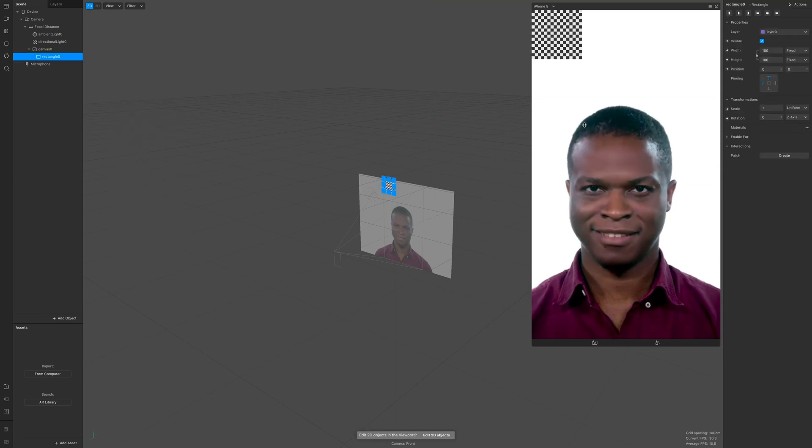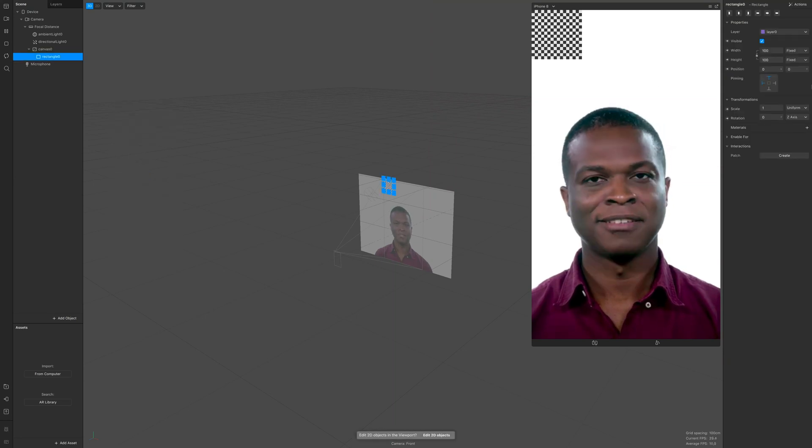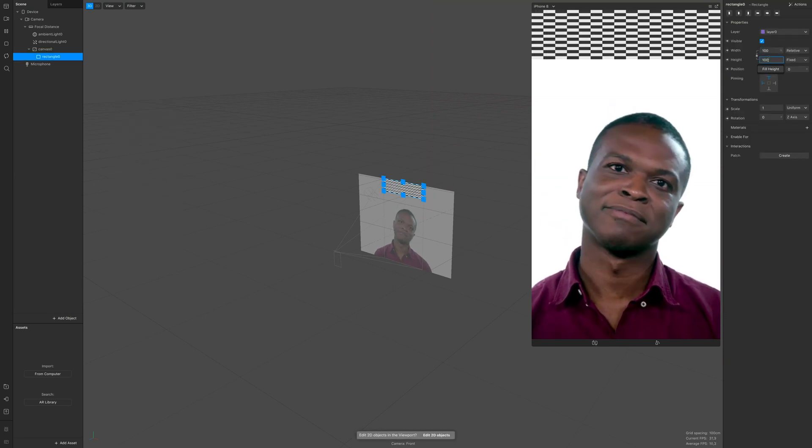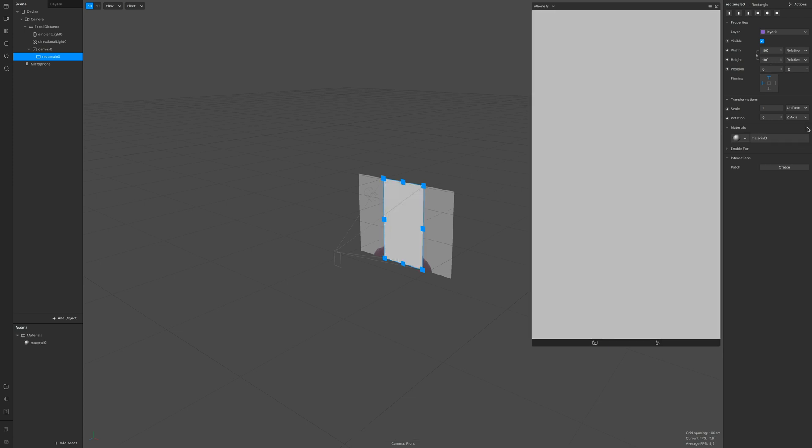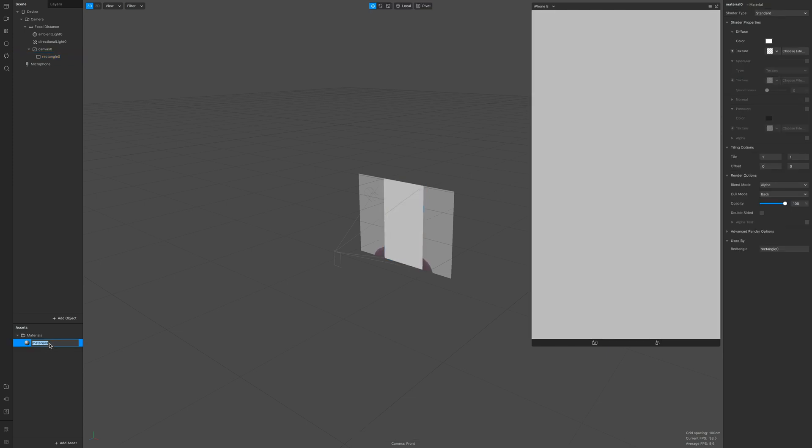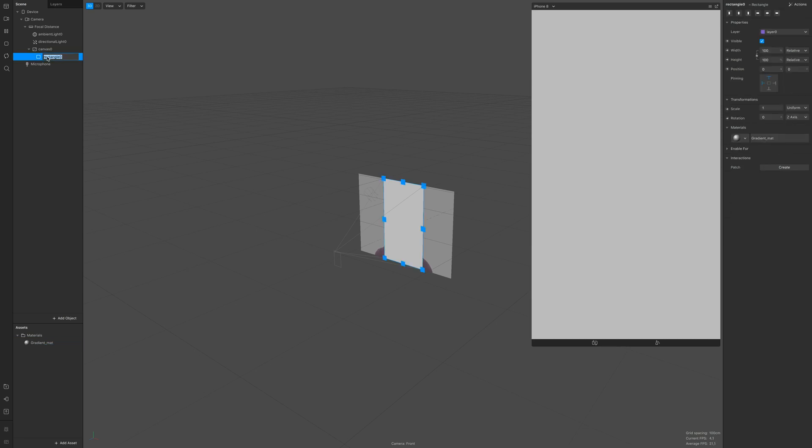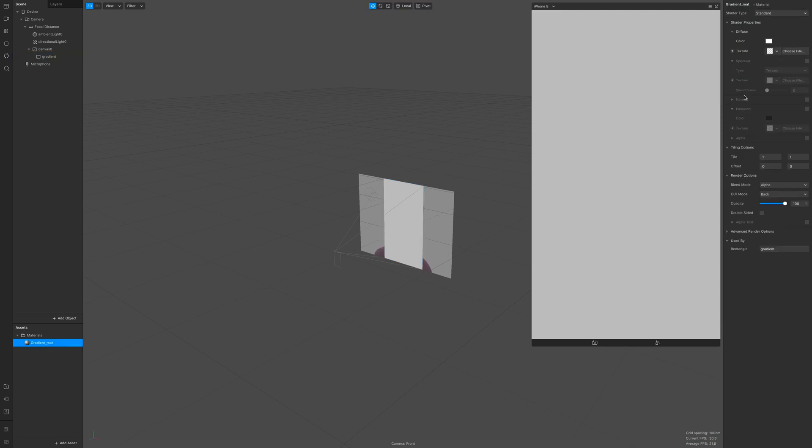So open a new project and create a rectangle, full-size it and create a material. Rename the material gradient matte because it's gonna be a gradient texture and also rename the rectangle to keep track of what we're doing.